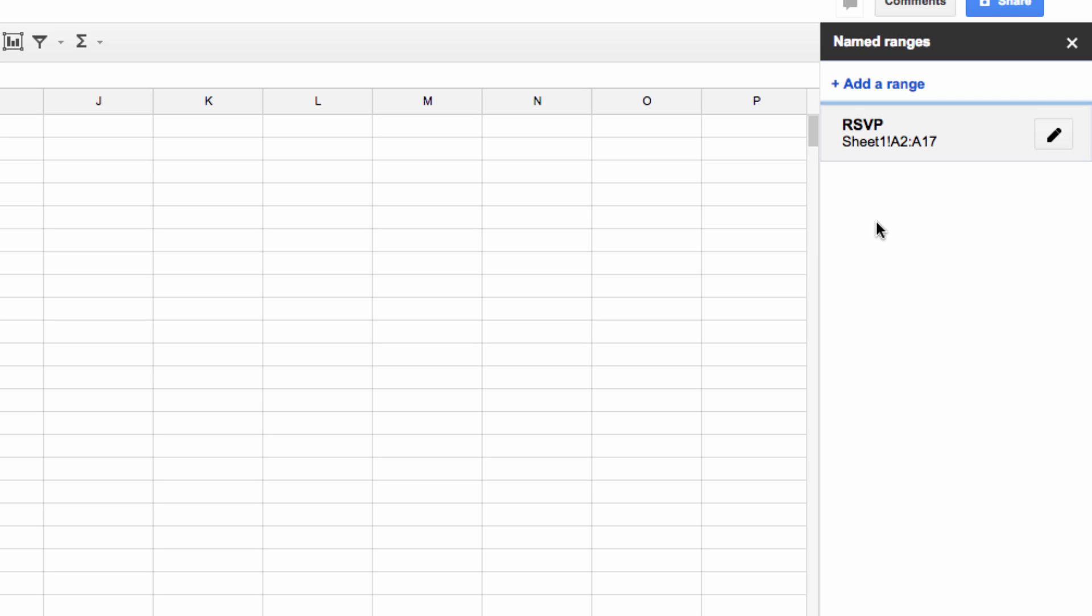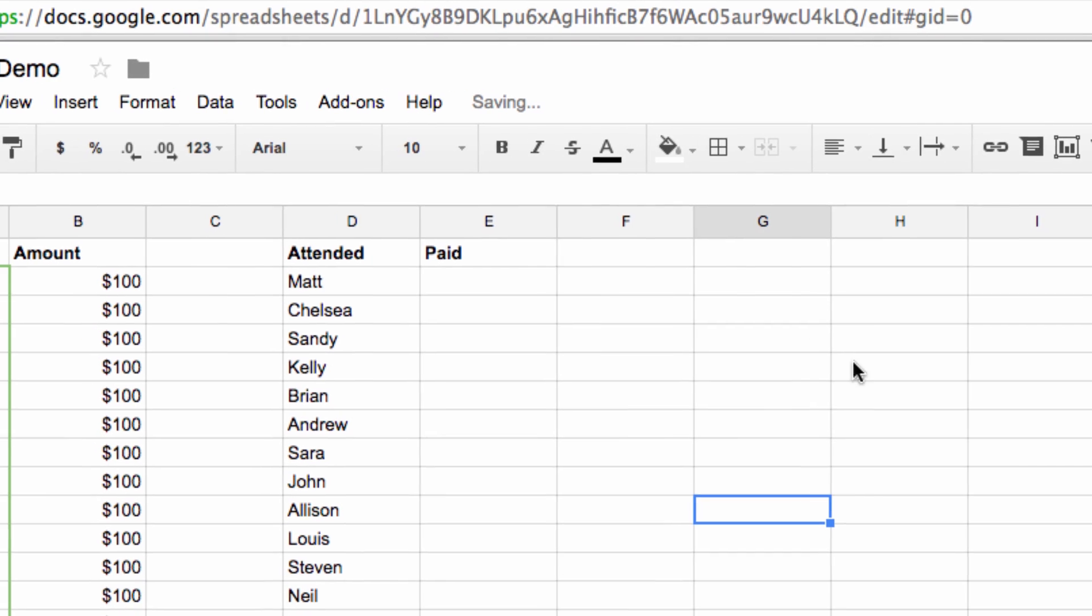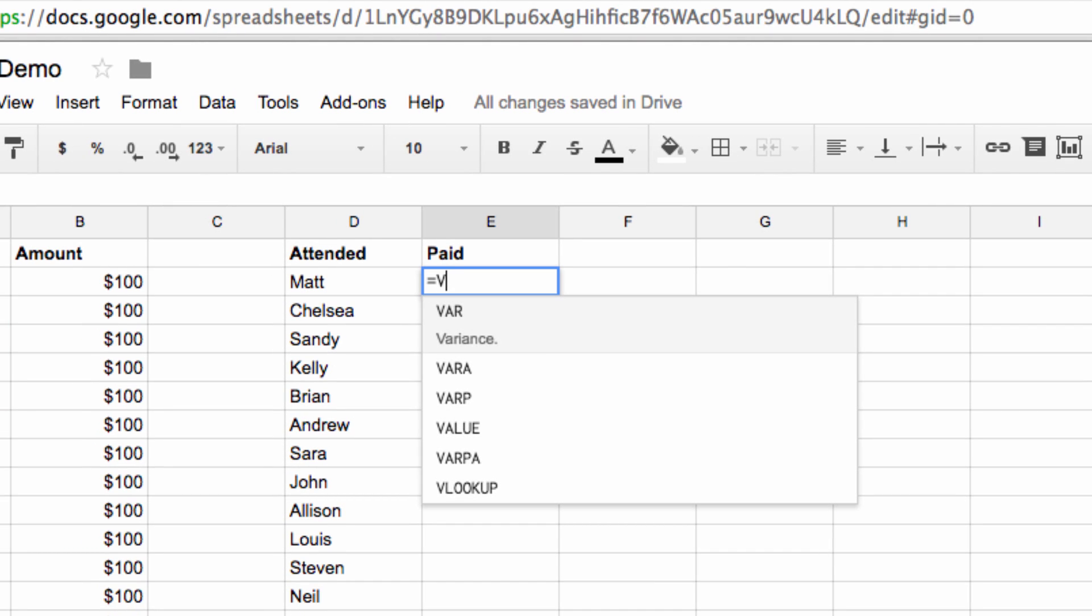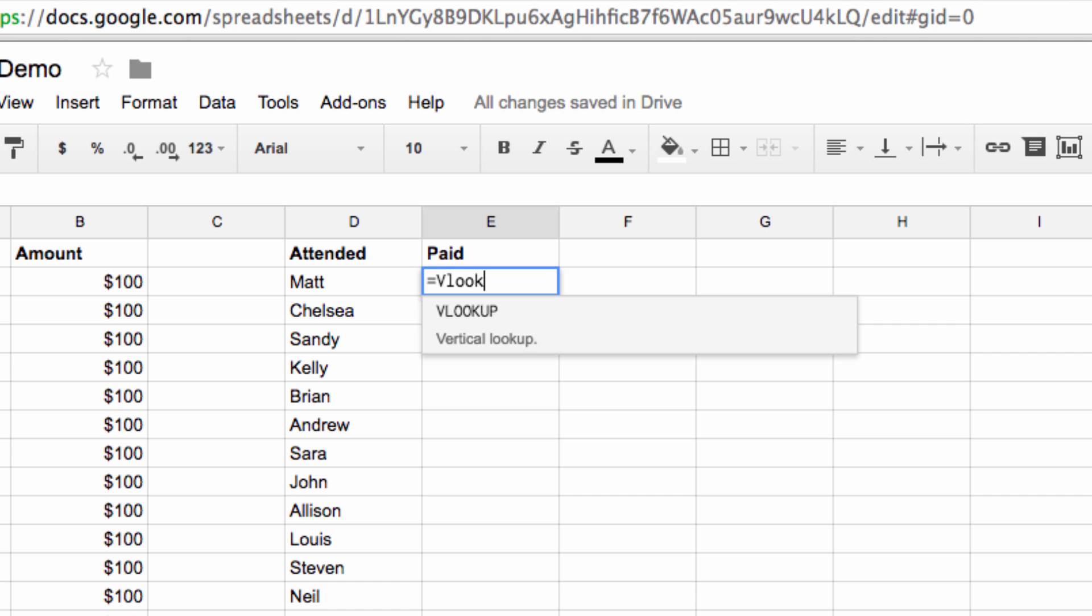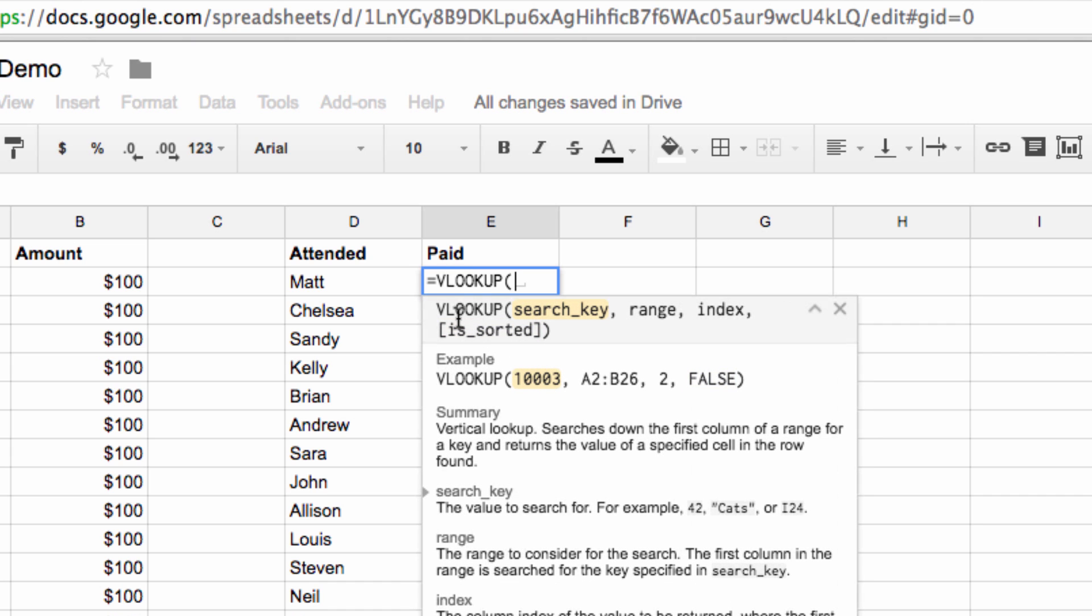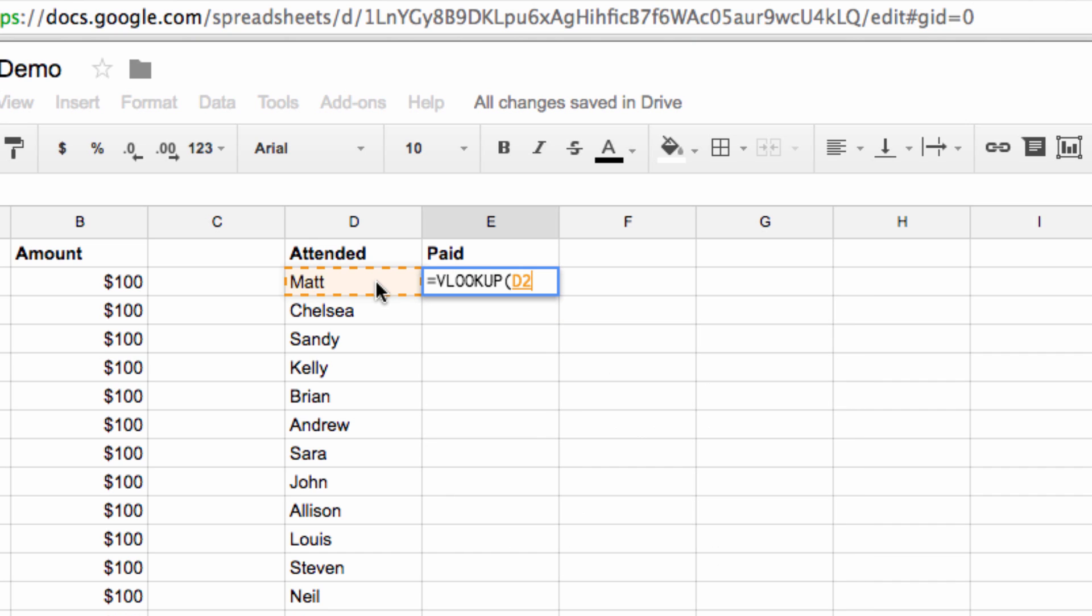Next let's head over to our paid column, which is where we're going to actually do our lookup. So let's type equals VLOOKUP, and just click on the function, and then put an open parenthesis. Now click on the data point that we're searching for.